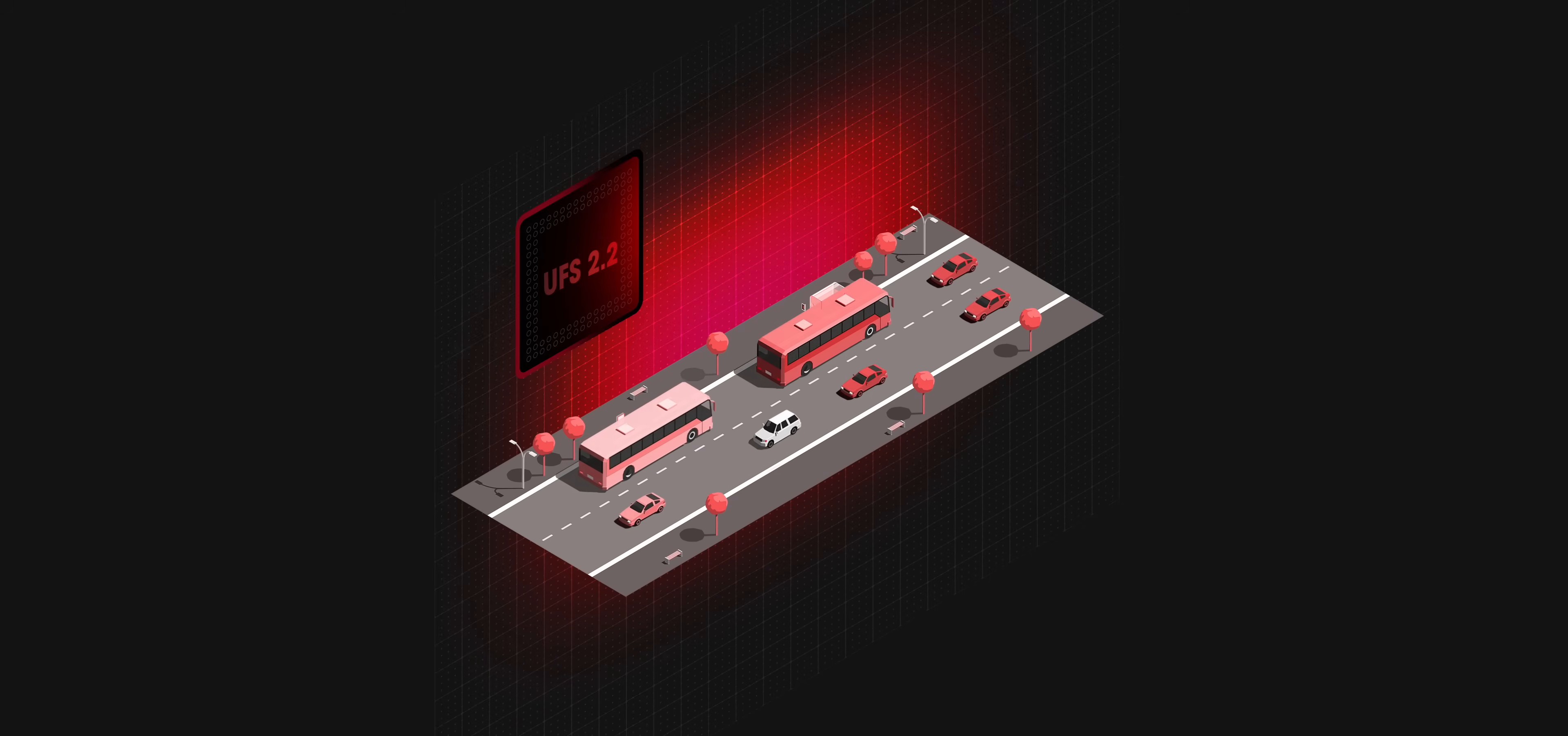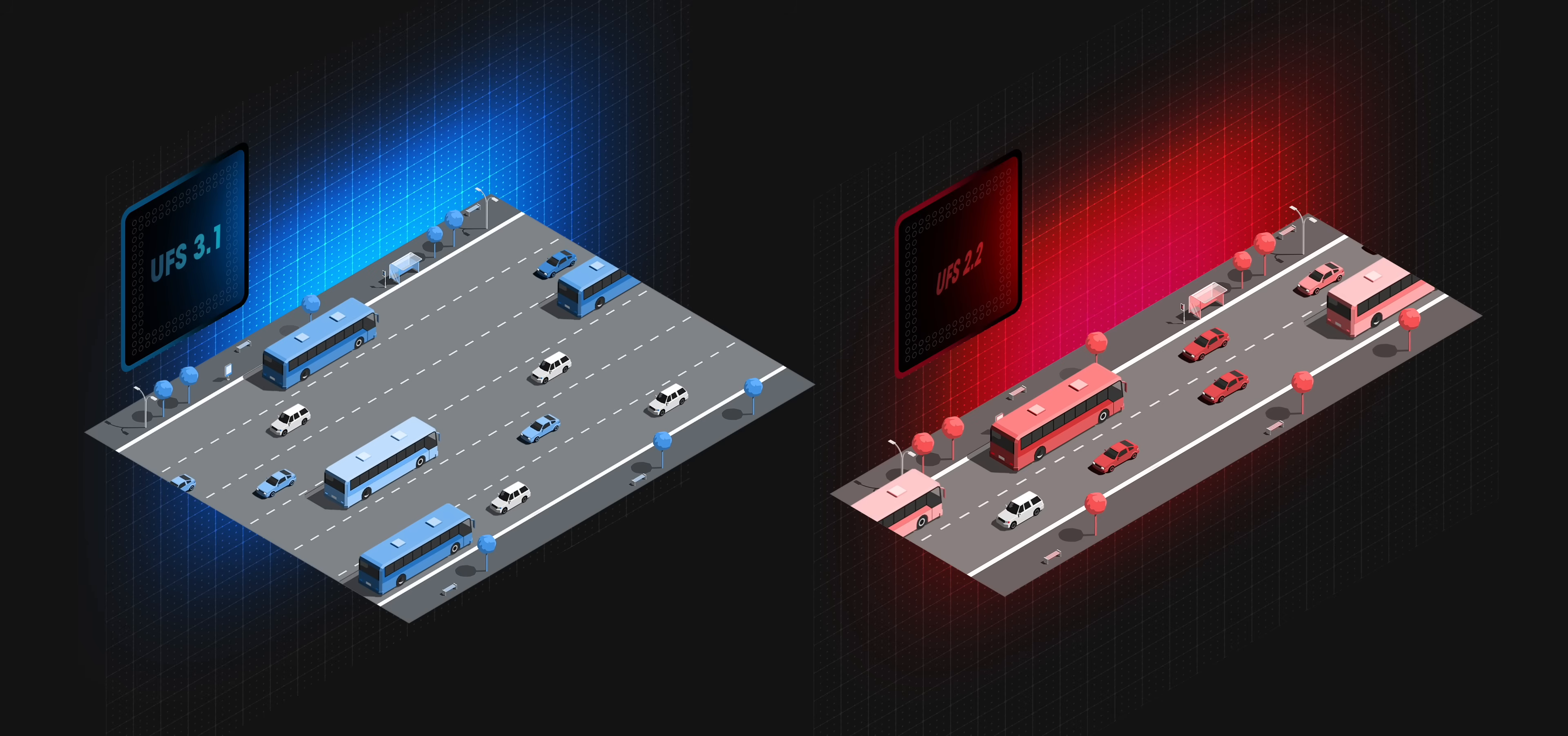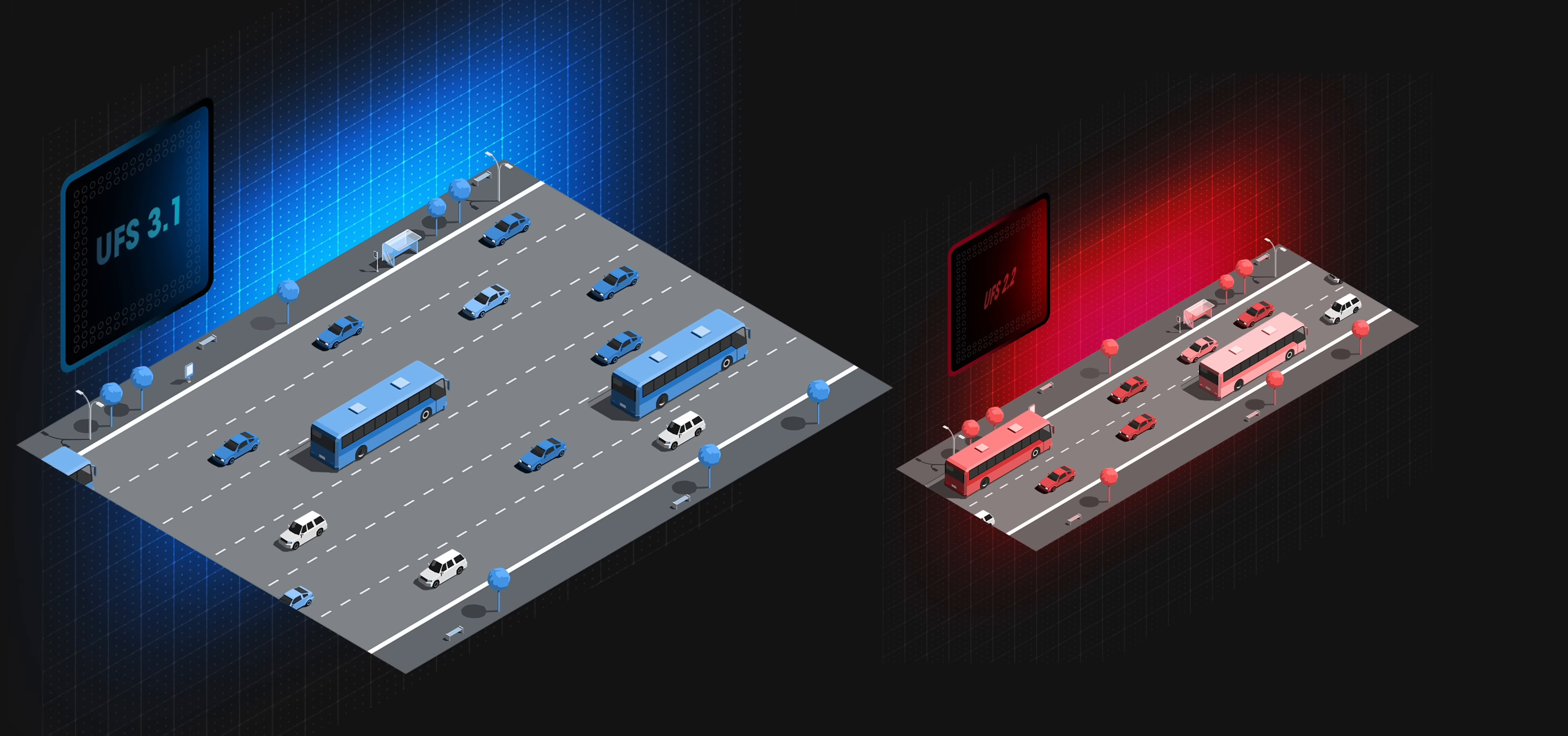To put it simply, think of it as a highway where UFS 2.2 is a two-lane road while UFS 3.1 is a six-lane road. When there's a lot of traffic, it's going to get congested and slow on this one but it'll still be fast on this one.